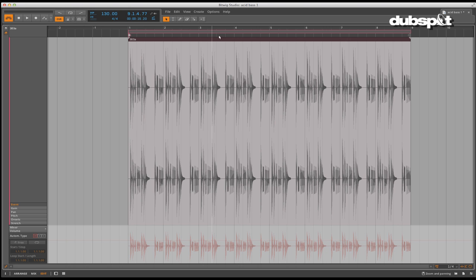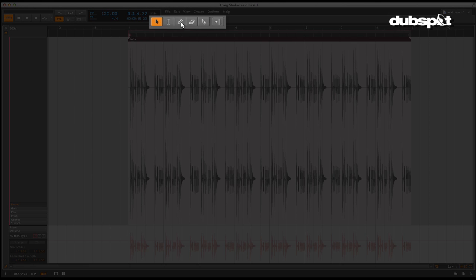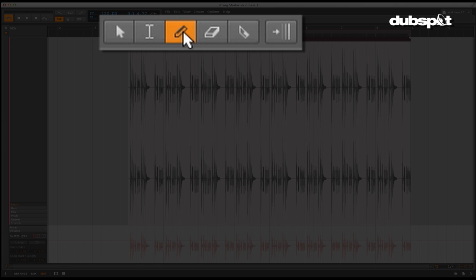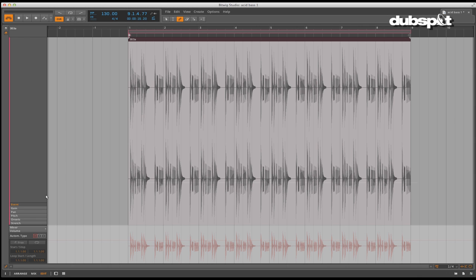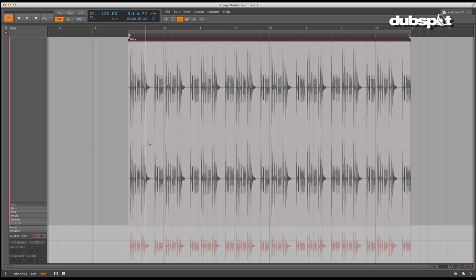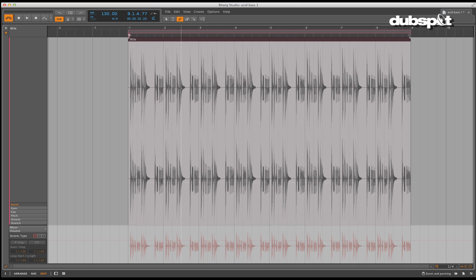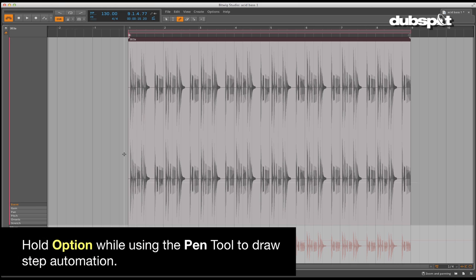Clips can be edited through several different views. For this example, we will be utilizing the tools that are available to perform some of the functions. One of the main tools that we will use first will be the pen tool. The pen tool enters data freely and unquantized as you draw it. Holding down the option key allows you to draw in stepped automation or changes.